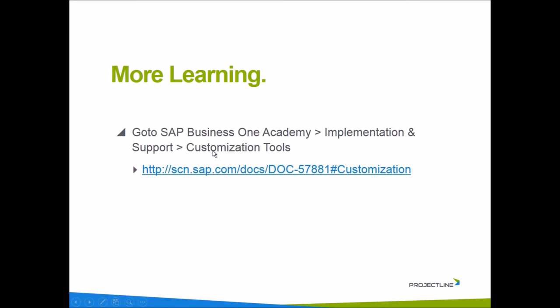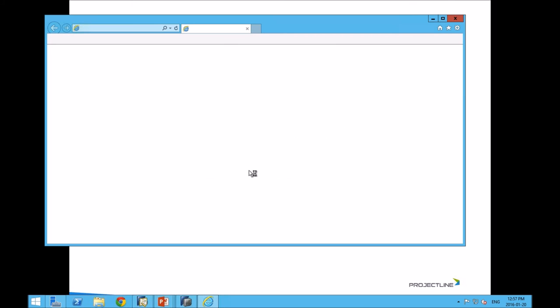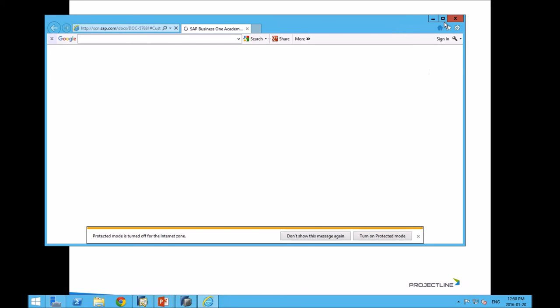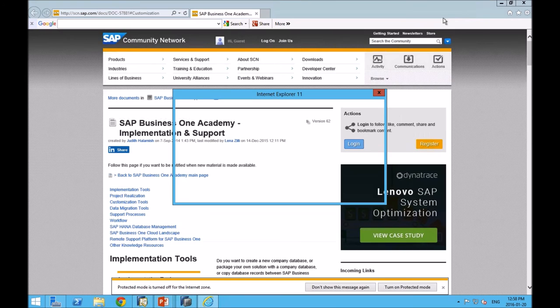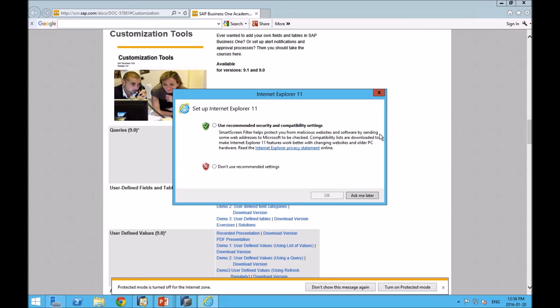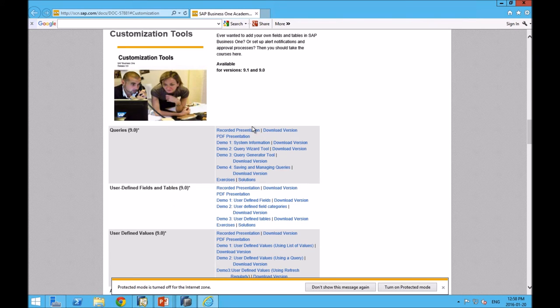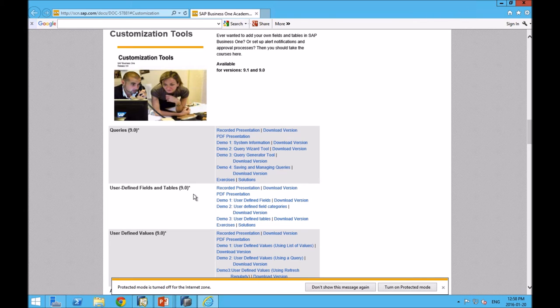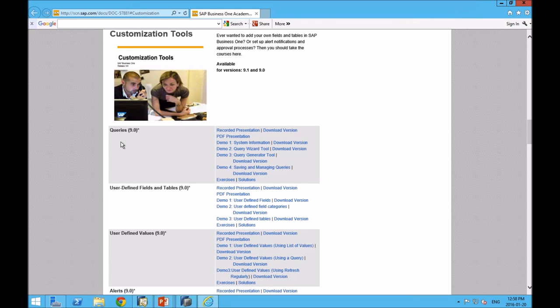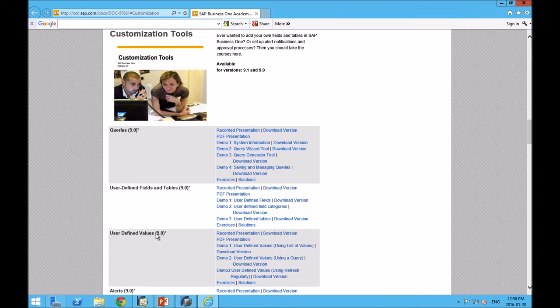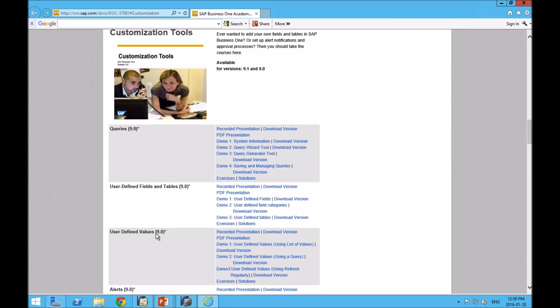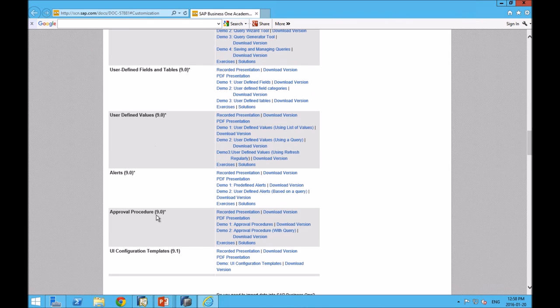Our recommendation would be go to the SAP Business One Academy. When you go to the Academy, there are some major sections like accounting, logistics. There's actually one section called implementation and support. They kind of stash it away in the consultants toolkit. It's a section called customization tools. I just included the link there directly to the customization tool section. You can see that these are some of the customization tools. It covers tutorials on queries and then user defined fields and tables, user defined values, alerts, lots of good stuff.